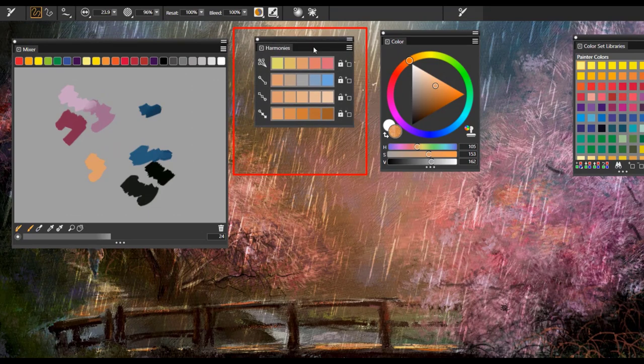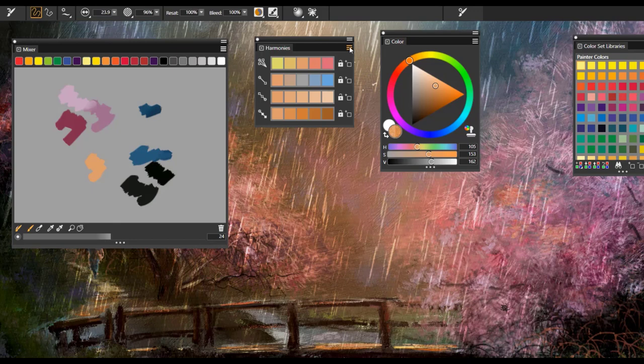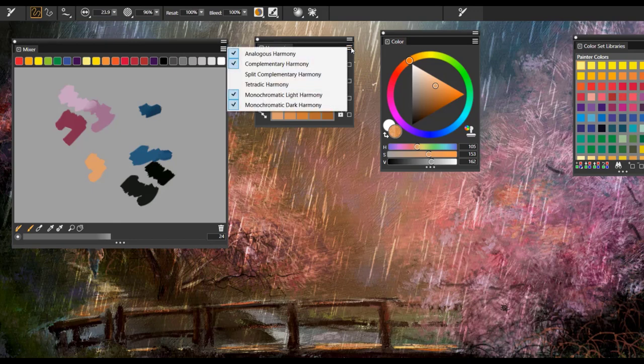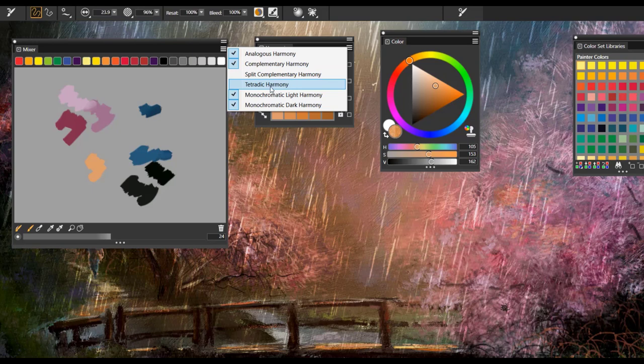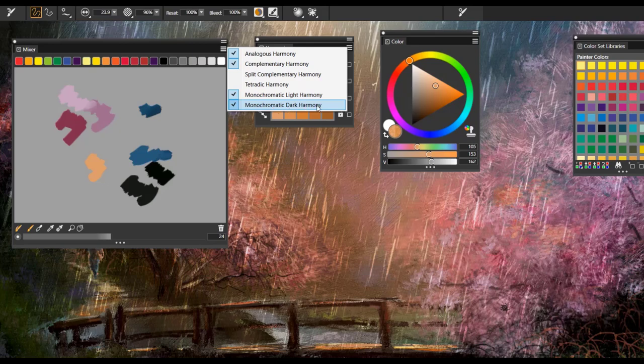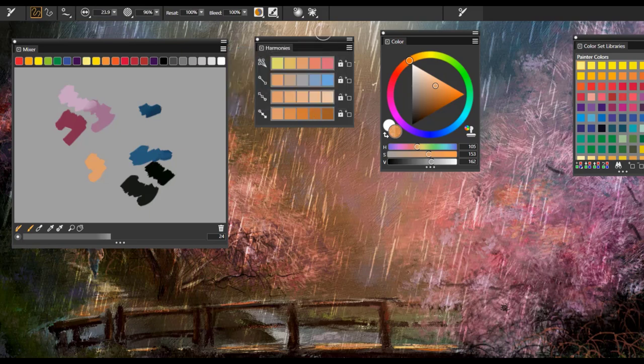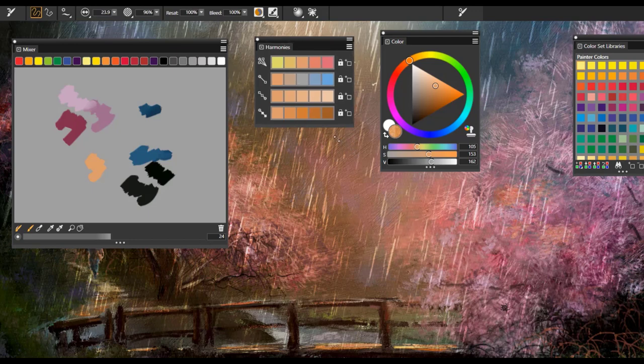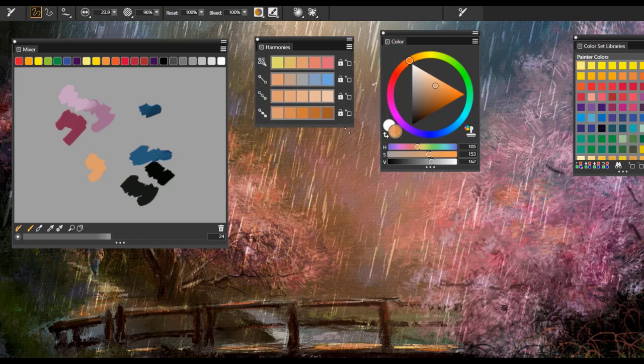So let's take a look now at the color harmonies panel and try to understand how it works. One of the things you'll want to do is open up the options fly out and choose those harmonies that you feel you'll be using most of the time: analogous, complementary, tetratic harmony, monochromatic light and dark. And you'll notice that I have the analogous, complementary, and monochromatic light and dark on my particular palette. You can also enlarge this by pulling it to the side.